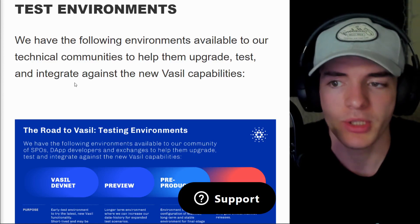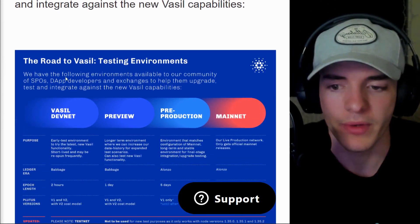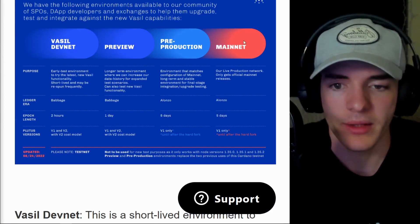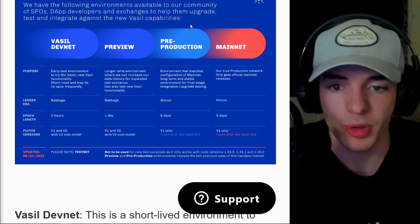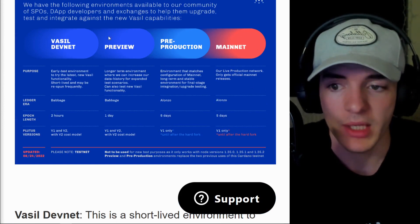I also want to mention there's quite a few test environments for Vasil. We have Vasil devnet, preview, pre-production, and mainnet.